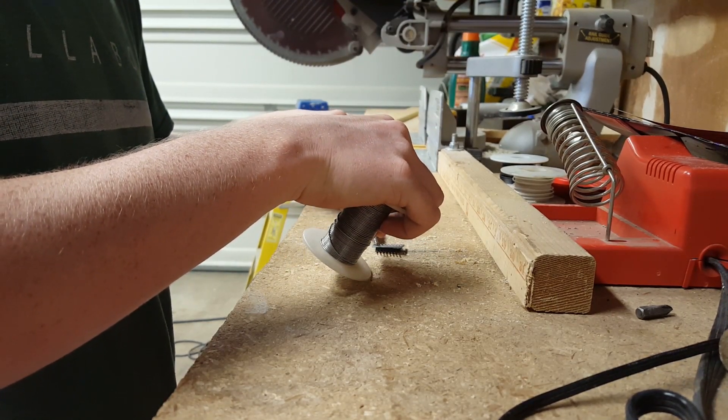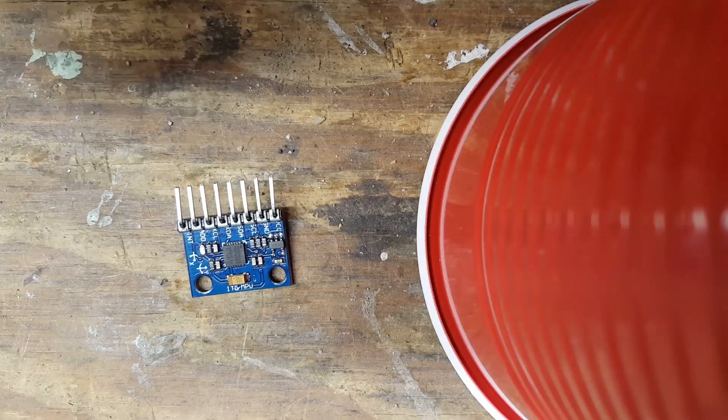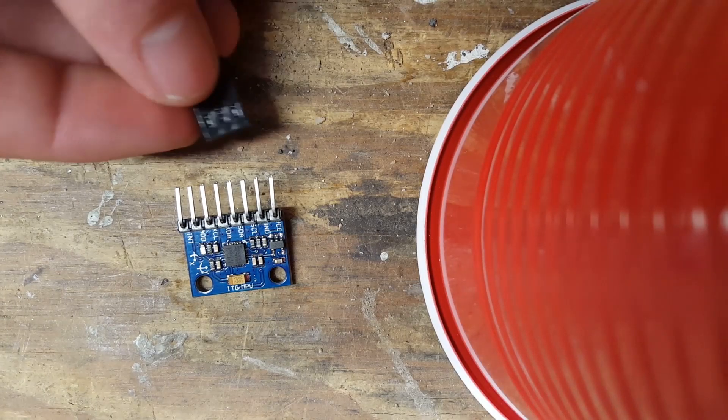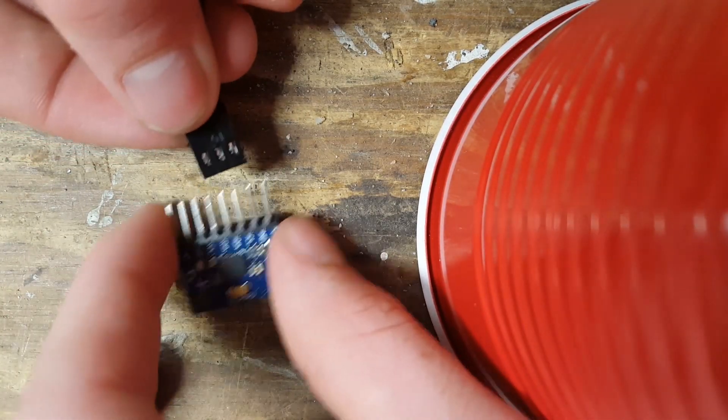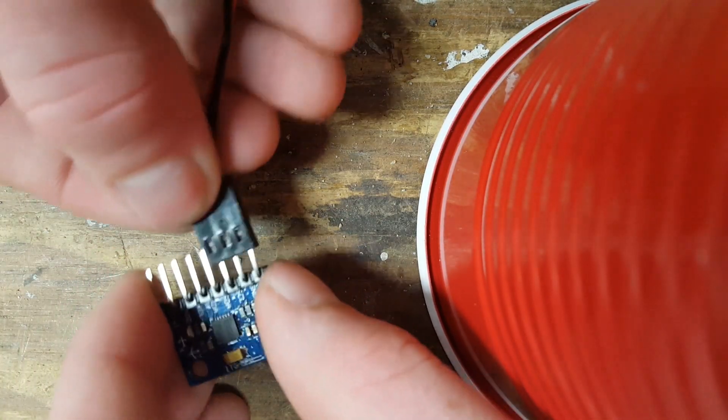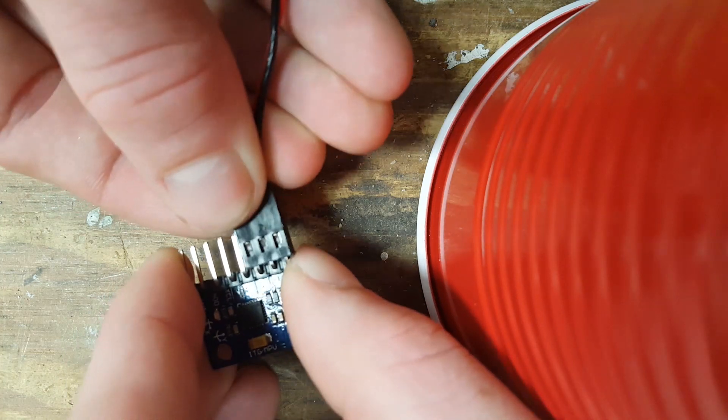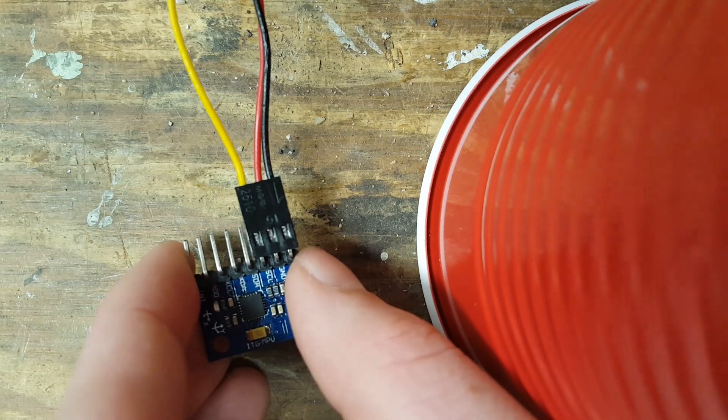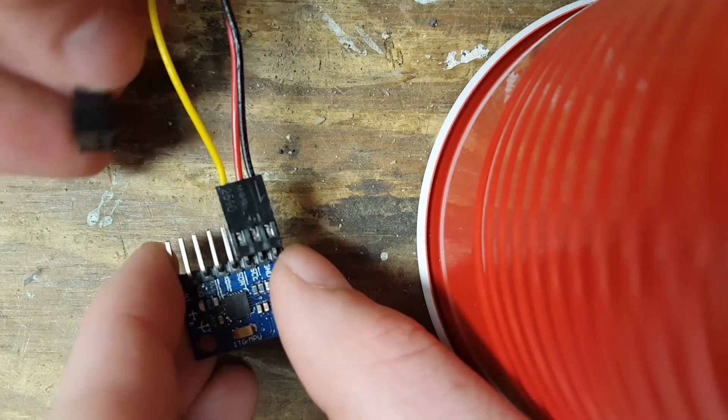Then you want to connect the VCC to 5 volts, and then GND to GND. This will power the gyroscope and accelerometer.